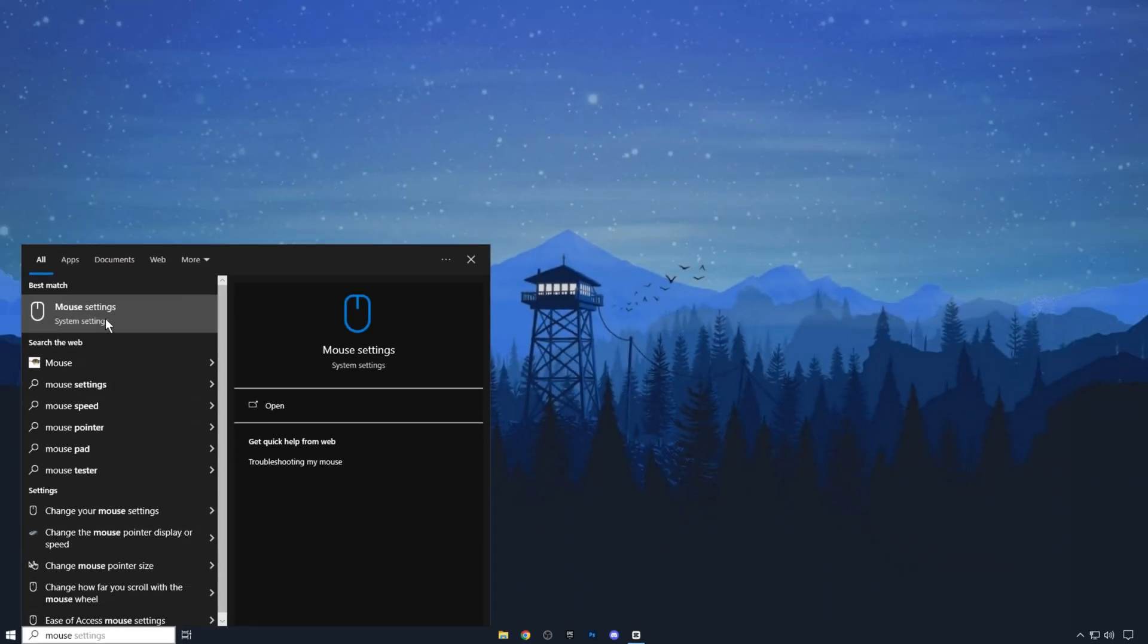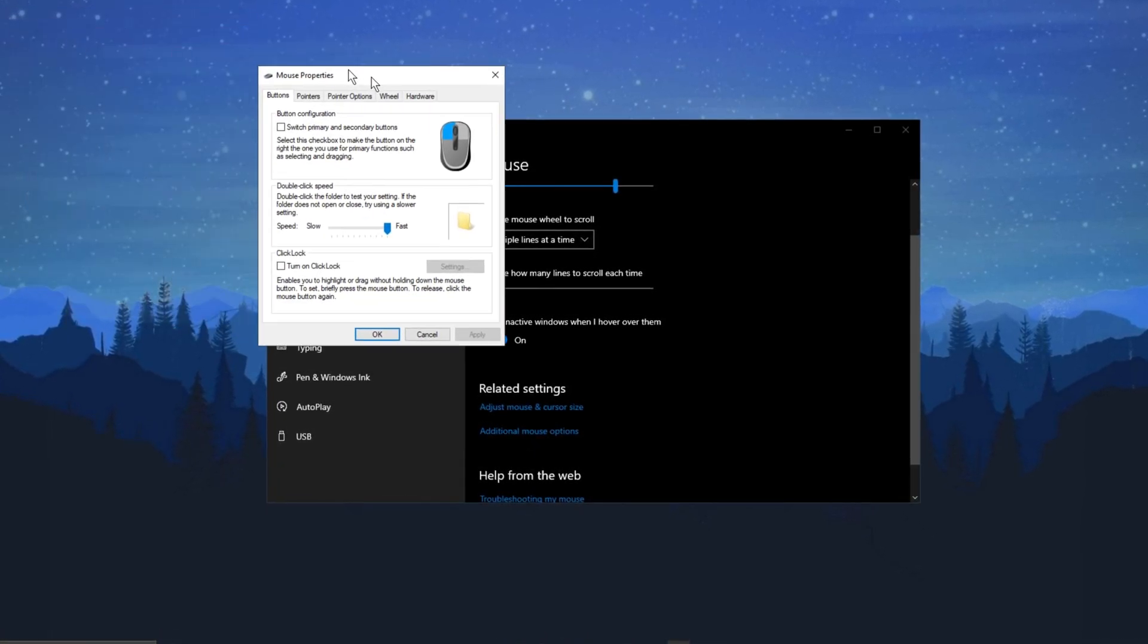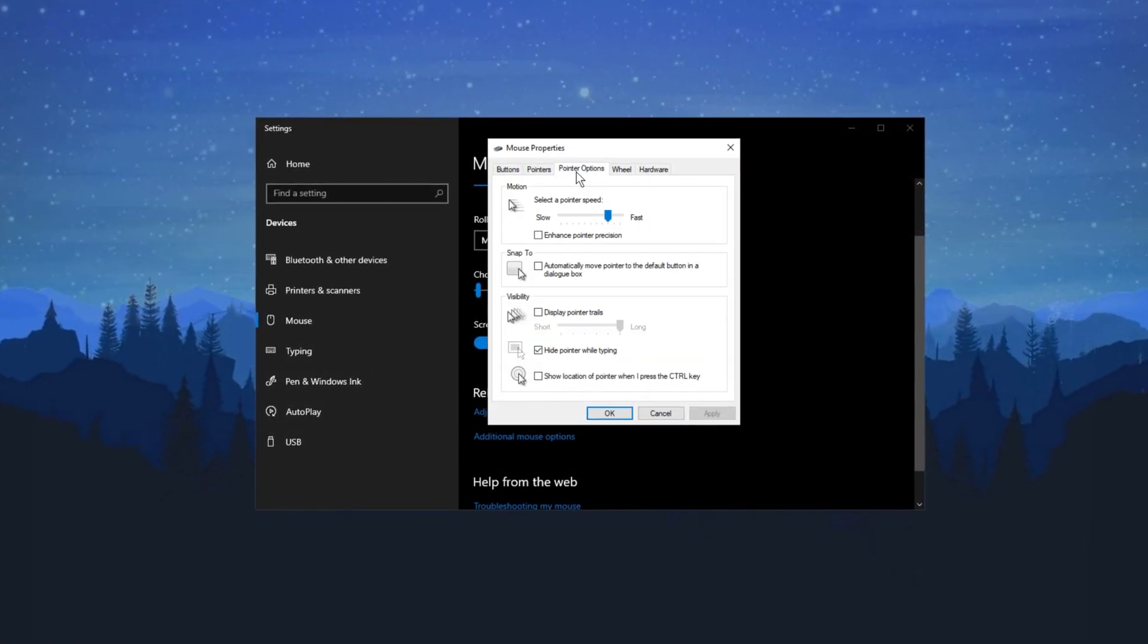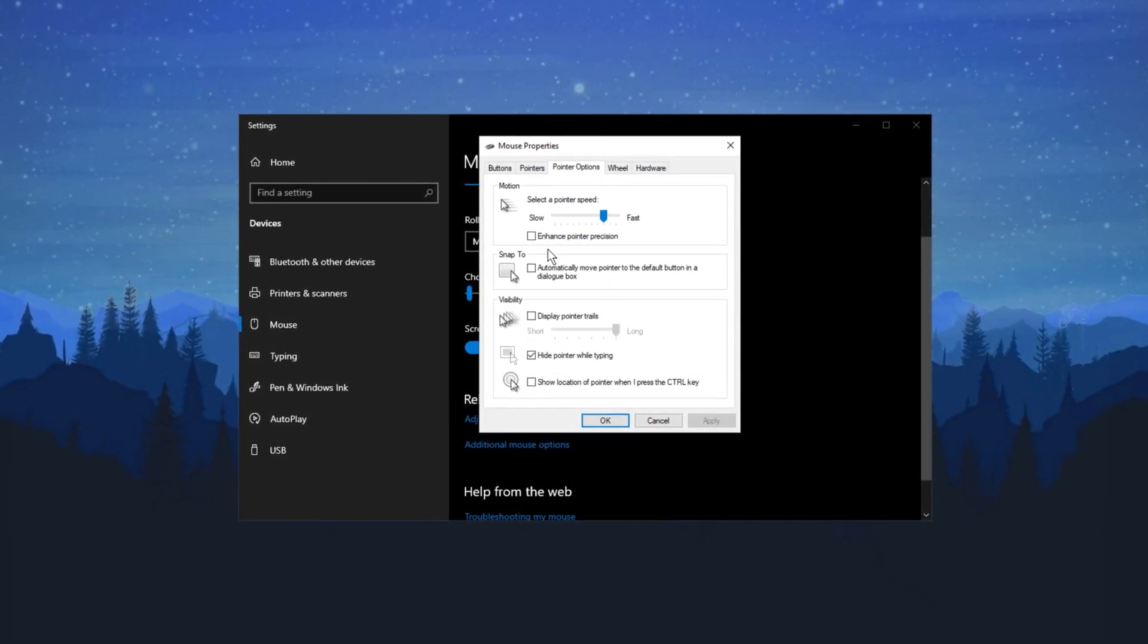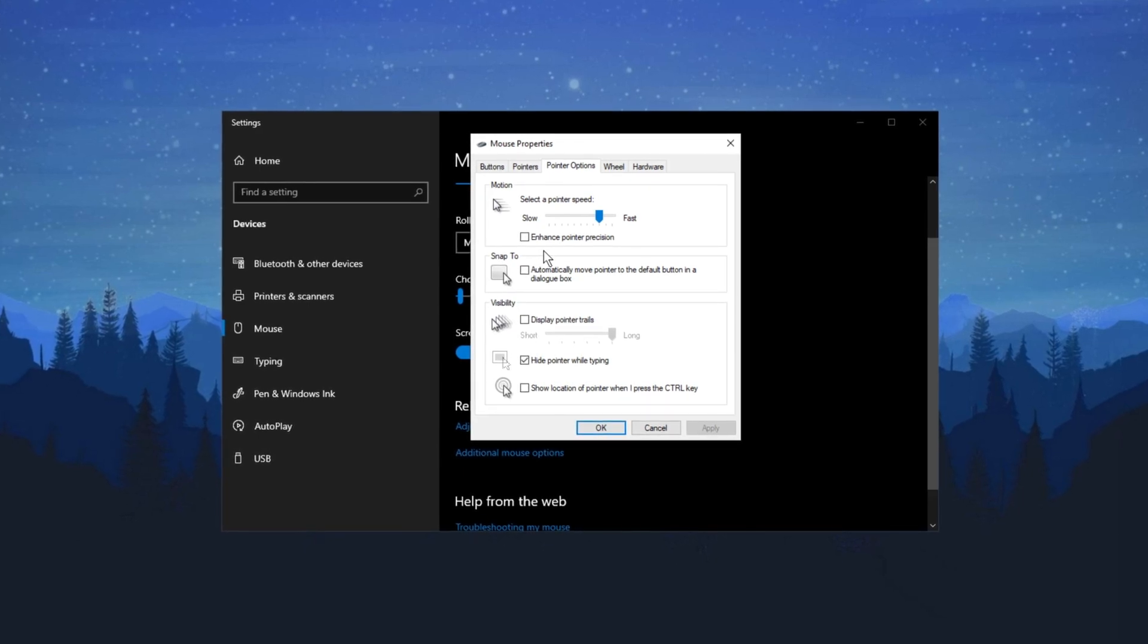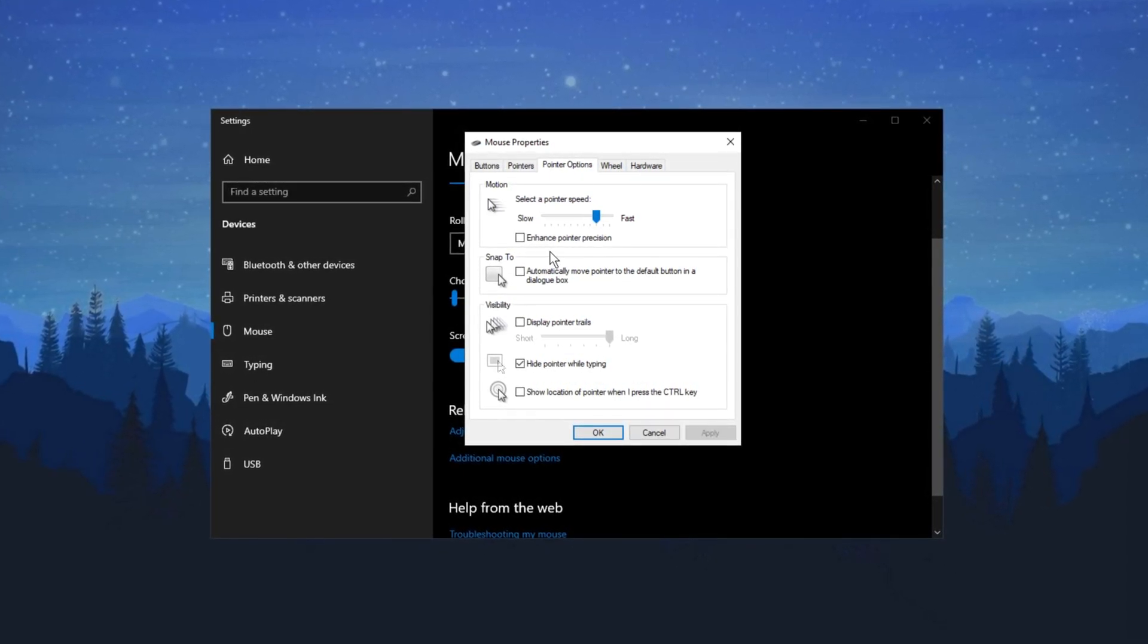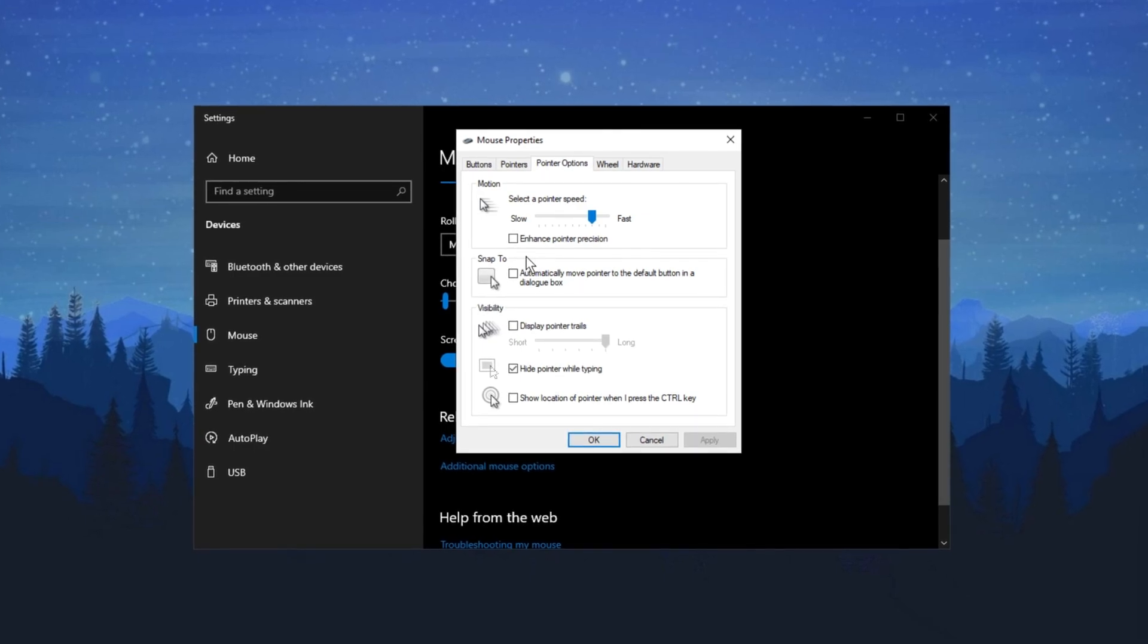Now search for Mouse Settings, click on Additional Mouse Options, then select Pointer Options. Make sure Enhanced Pointer Precision is turned off. While this is good for general computer use like typing or checking emails, it's not ideal for gaming because it interferes with your mouse movement, making it less accurate. Turn it off and click OK.